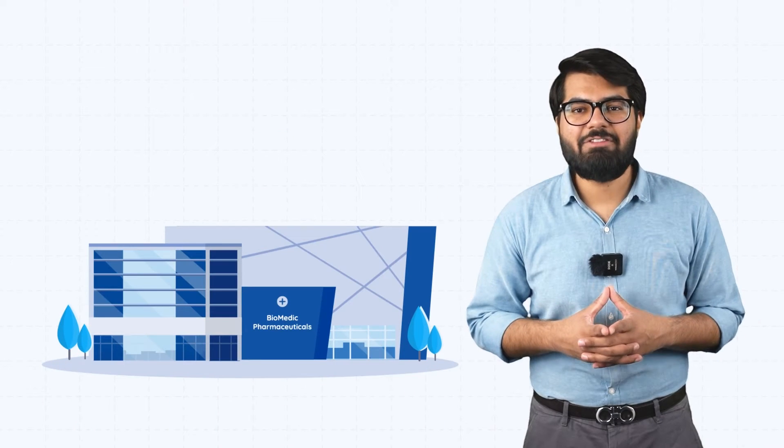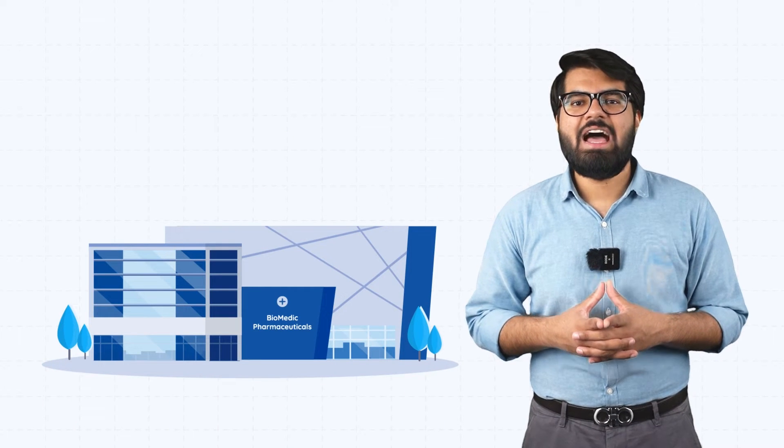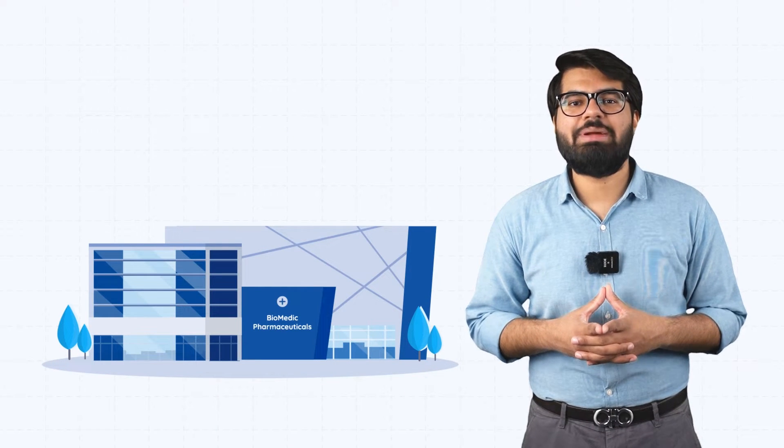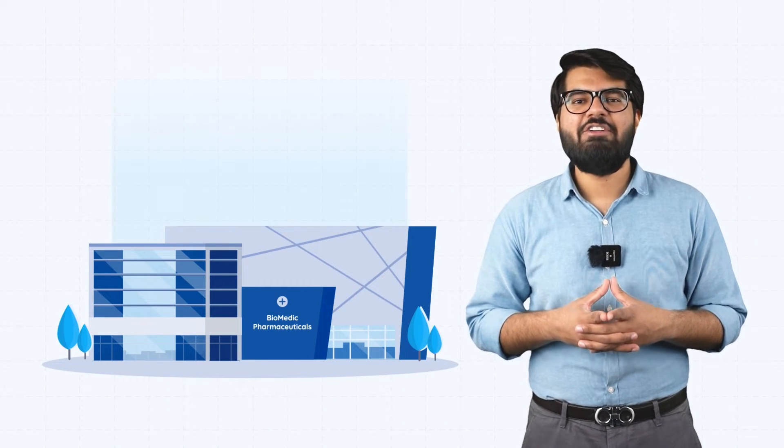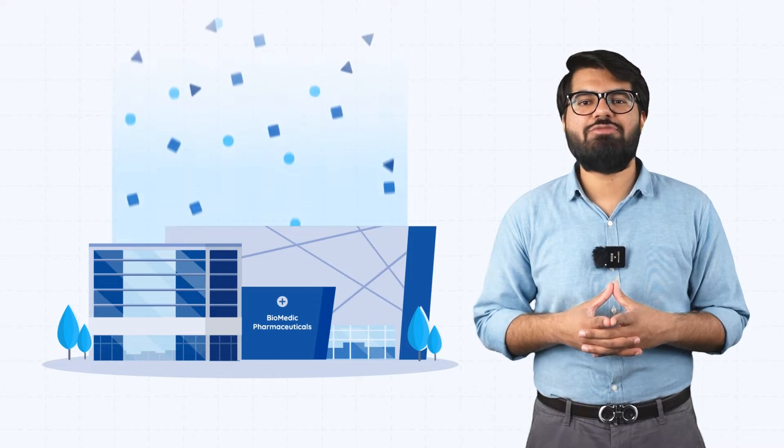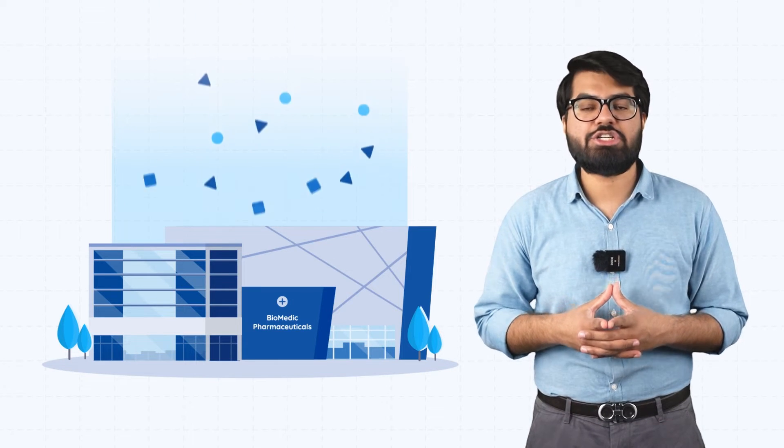Biomedic Pharmaceuticals, a fictitious global medical manufacturer and distributor, faces the challenge of managing vast internal and external data daily. While manual data integration may be an option,